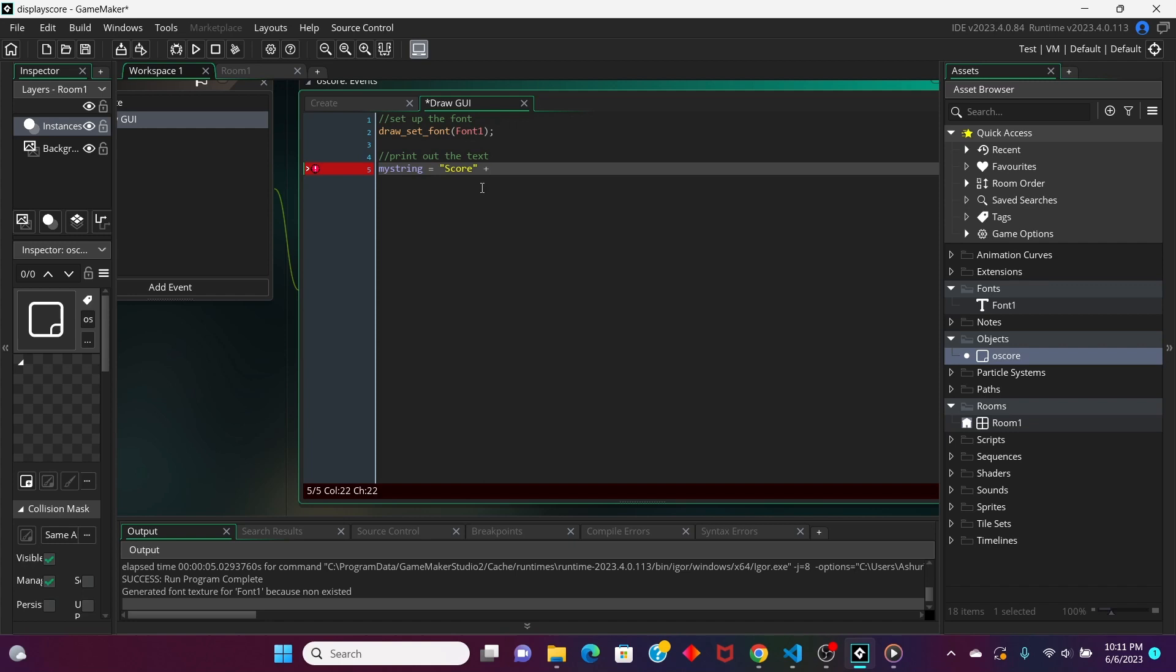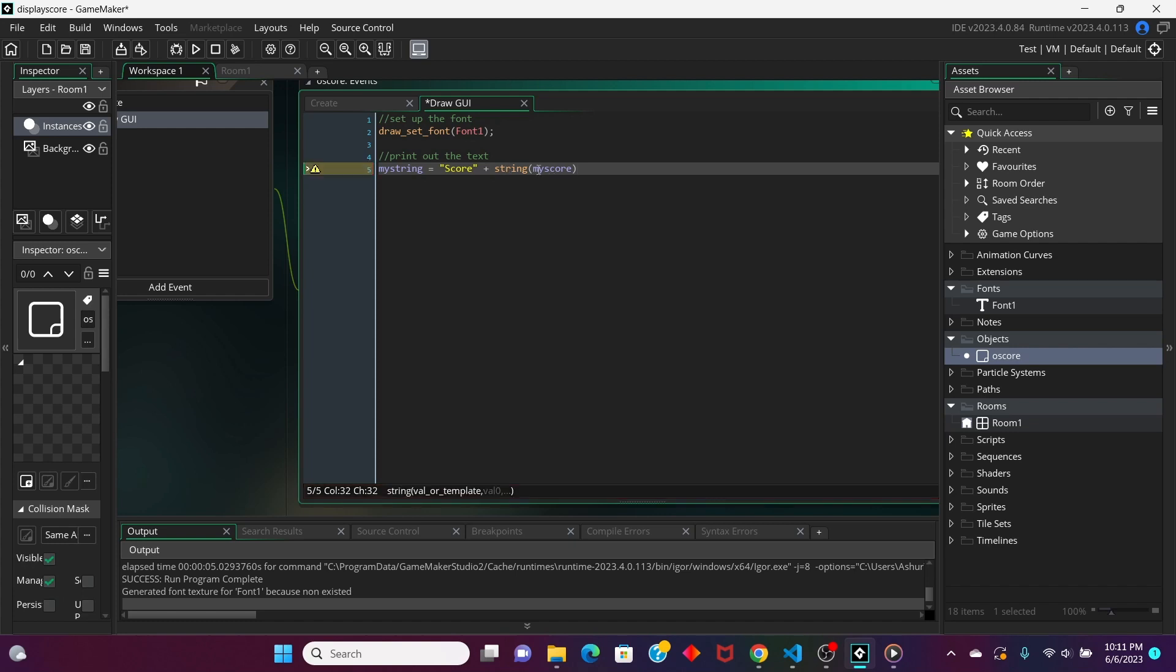And then, we're going to have this string be added to the string version of myScore. The reason why we're doing this is because the value of your score is going to be saved as an integer. So, to add it to this, I'm just going to add a colon and a space. So, to add it to this, we need to convert this to a string. So that's why we're doing this setup here.